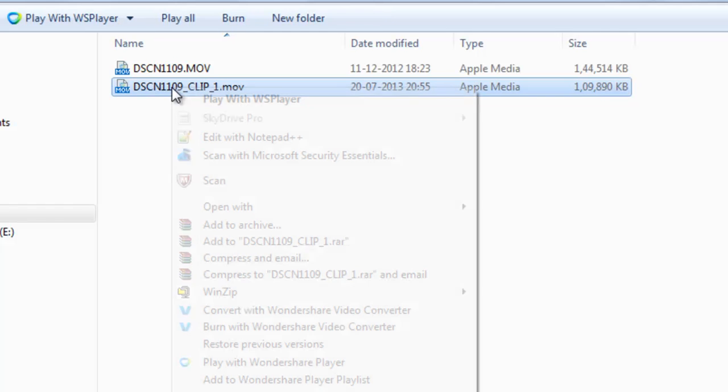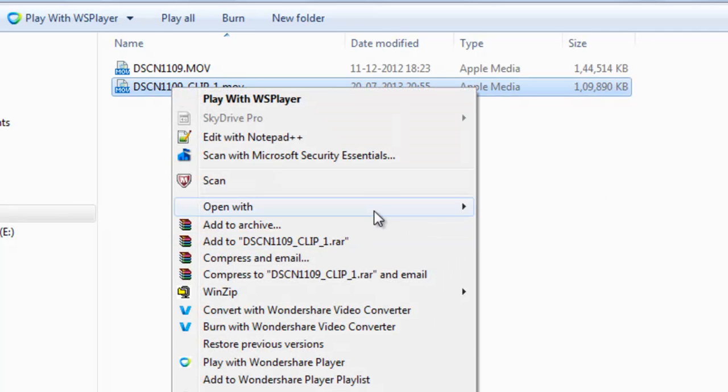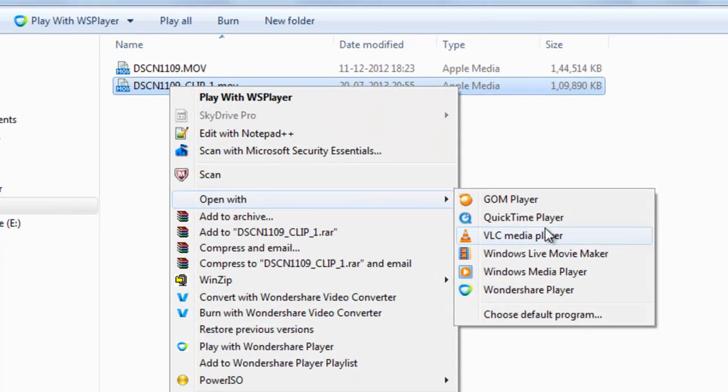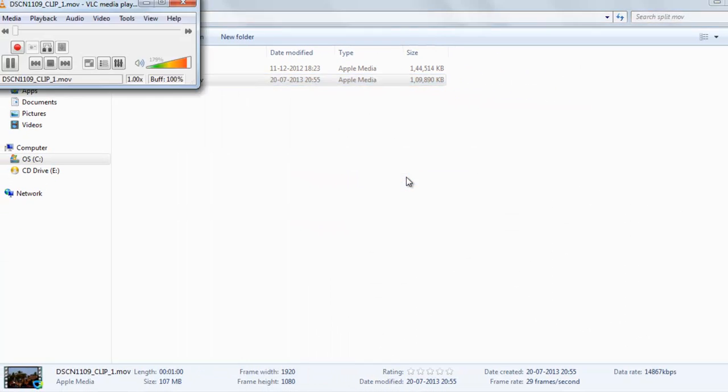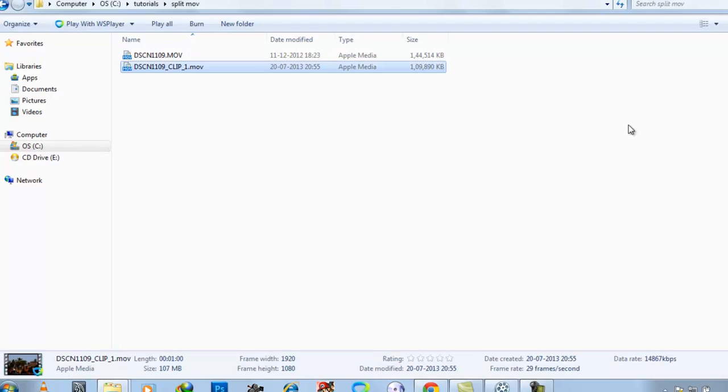Now you can see here output video which is only 1 minute long. Thanks for watching this video.